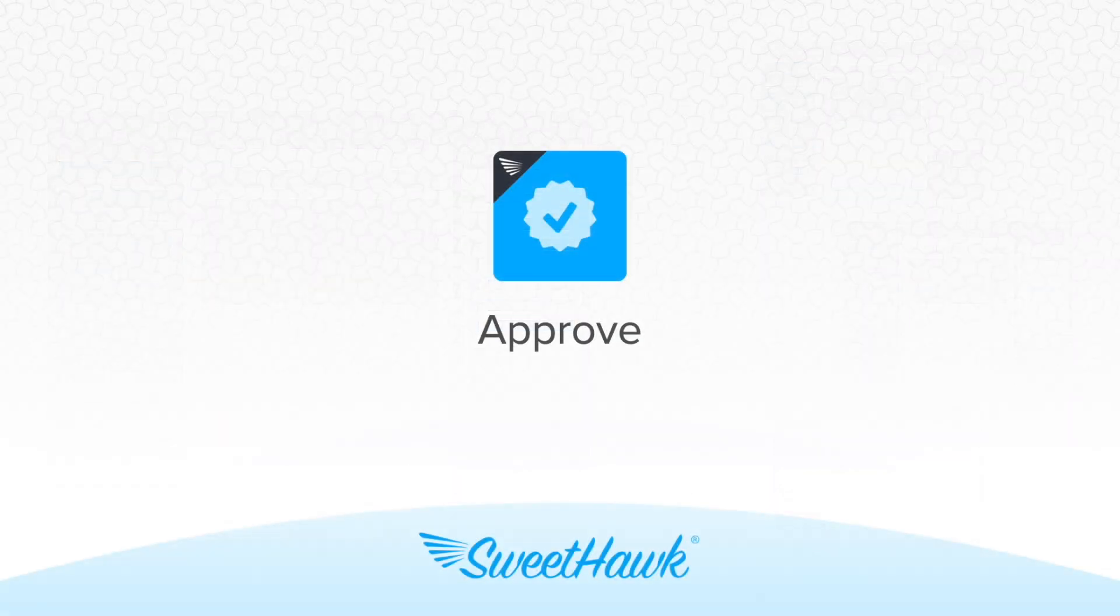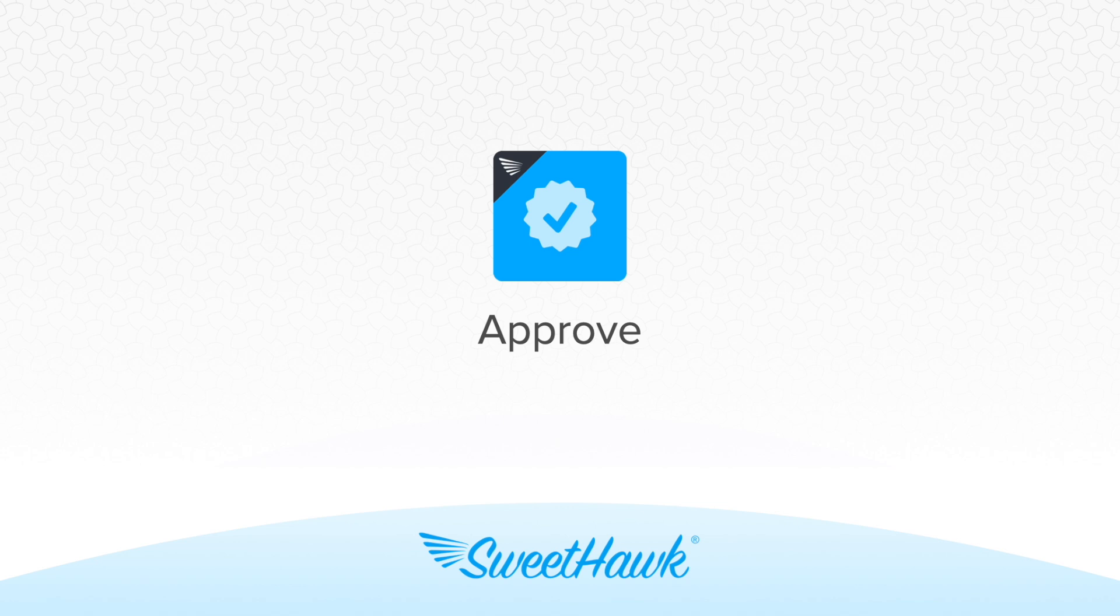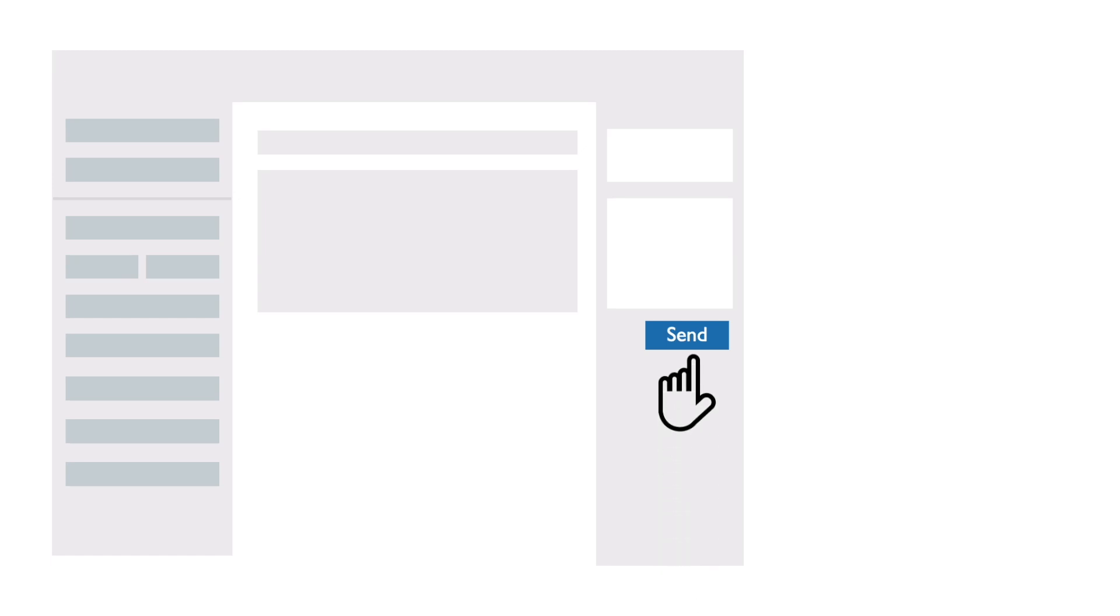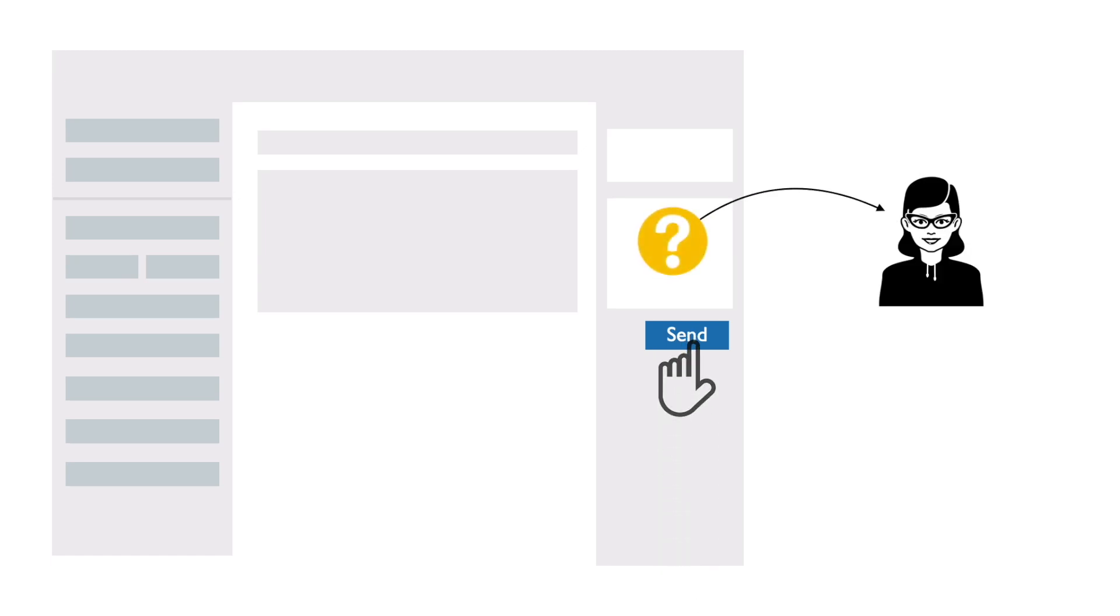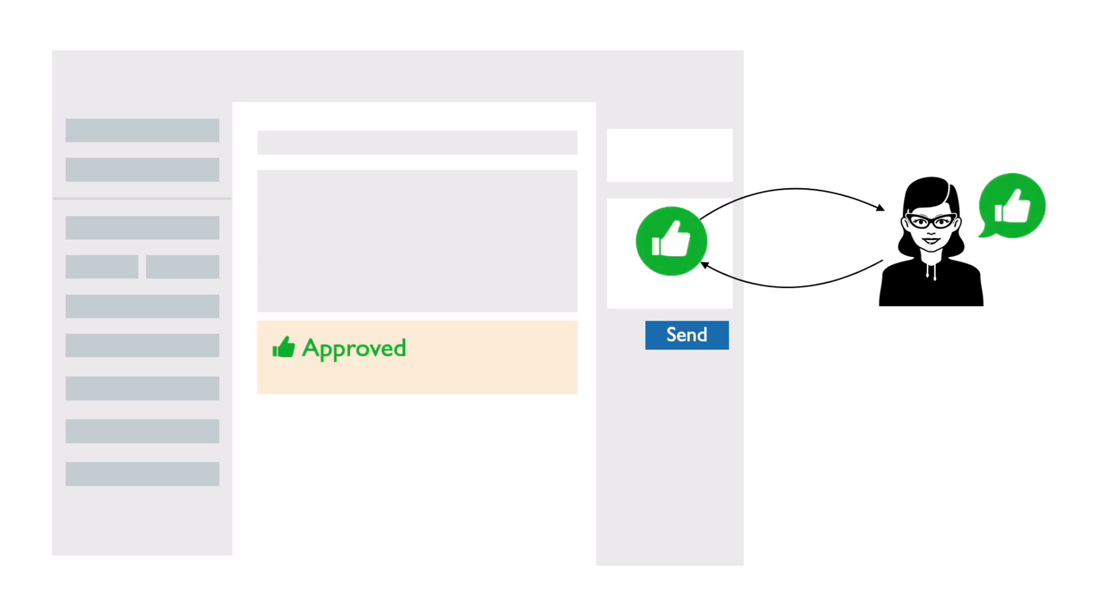For approvals, you can use the Approve app which allows you to create enforceable, flexible and auditable approvals for any Zendesk workflows where approvers don't need to be agents in Zendesk. You can manually spin up approvals or set them to be automatically sent out based on the ticket conditions.